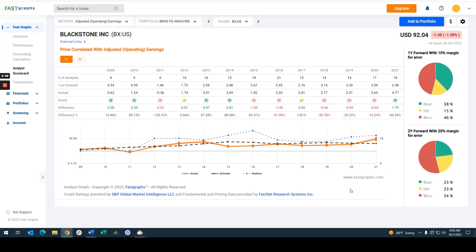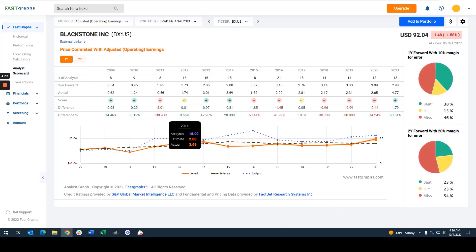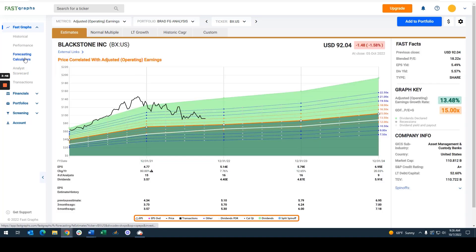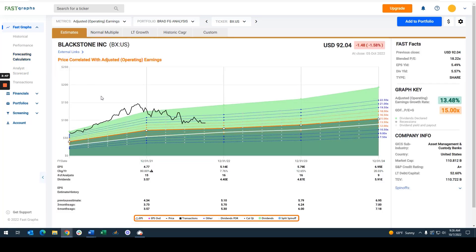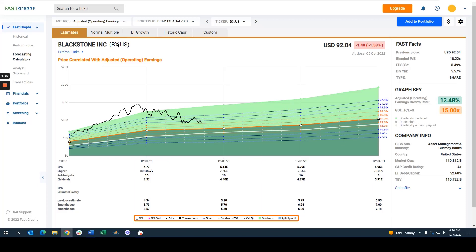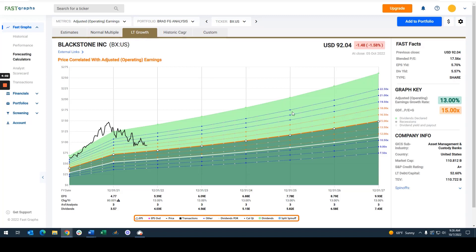When you check the analyst scorecard, you discover they miss estimates on the one-year forecast half the time, and on the two-year forecast over half the time. And when they miss, they often miss by large amounts. What I can ascertain is that this company is very hard to analyze because of the erratic, inconsistent, almost cyclical nature of their business. I don't put much credence in estimates going out one to two years — they could be close, but the company is very, very hard to estimate.